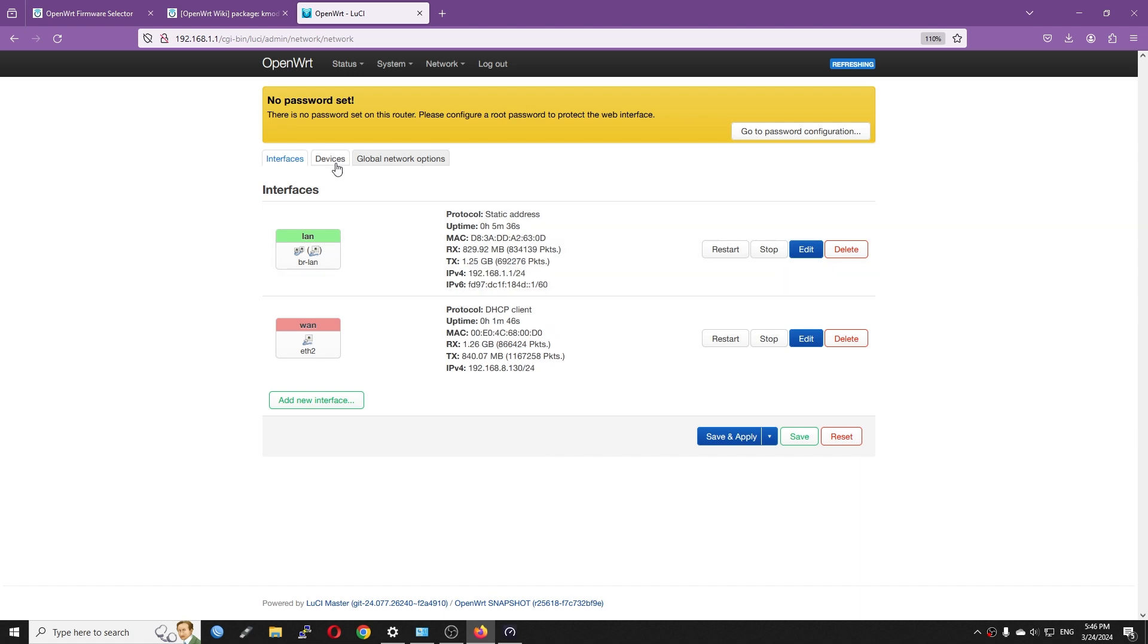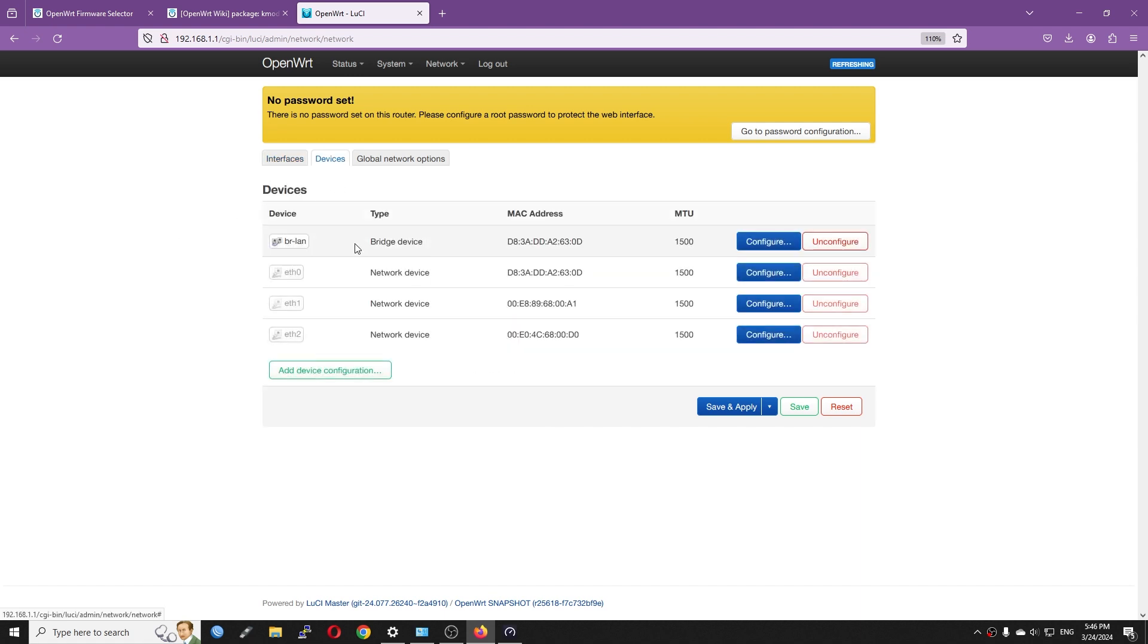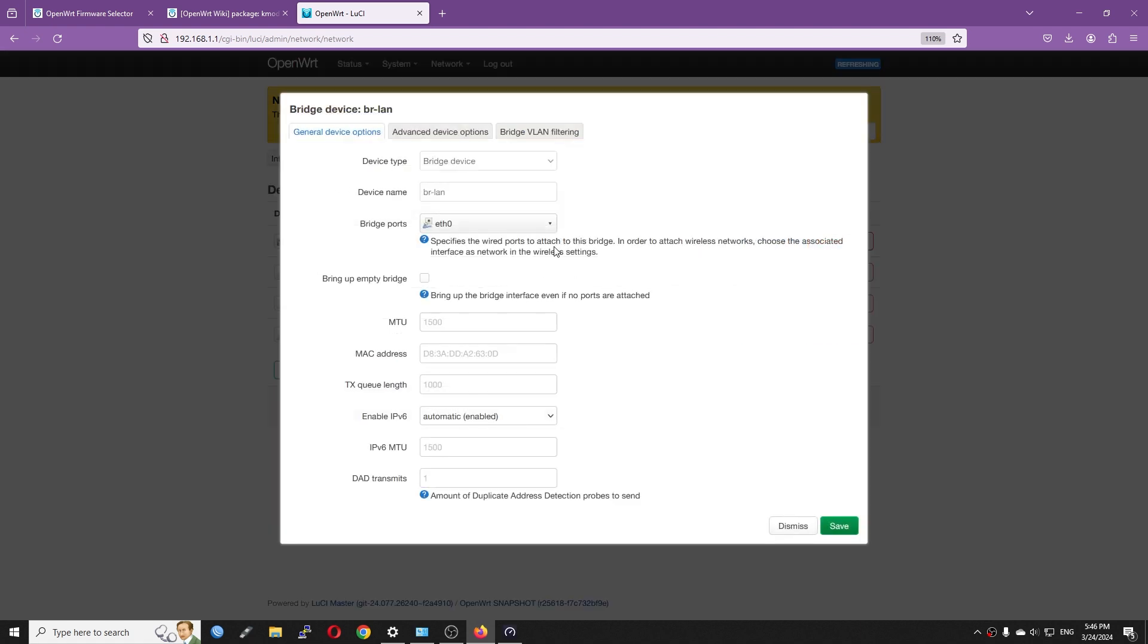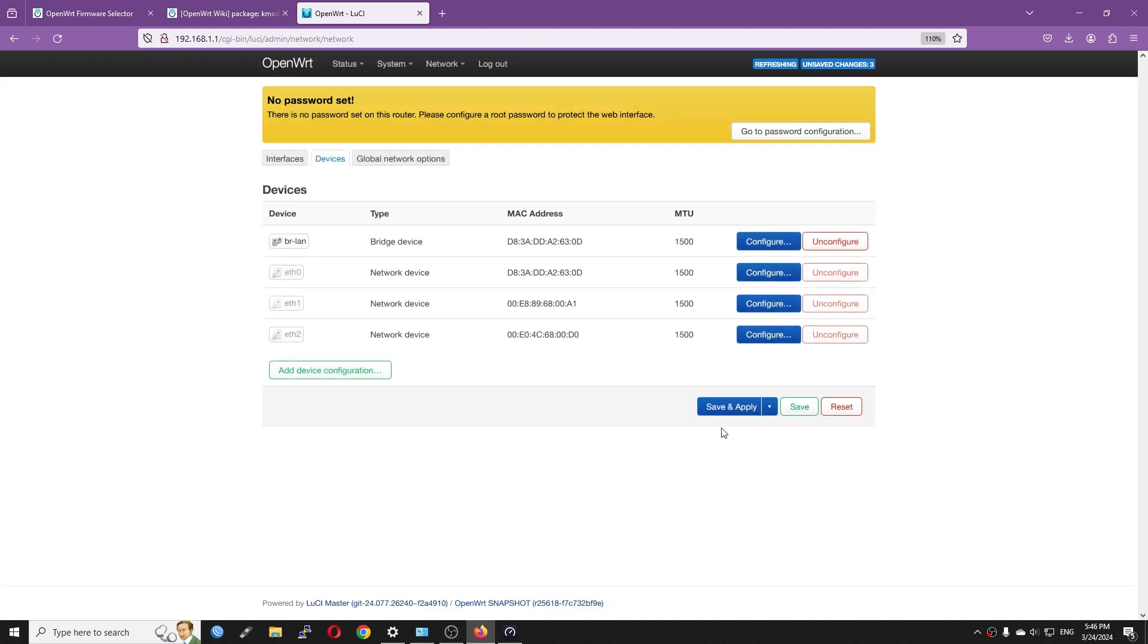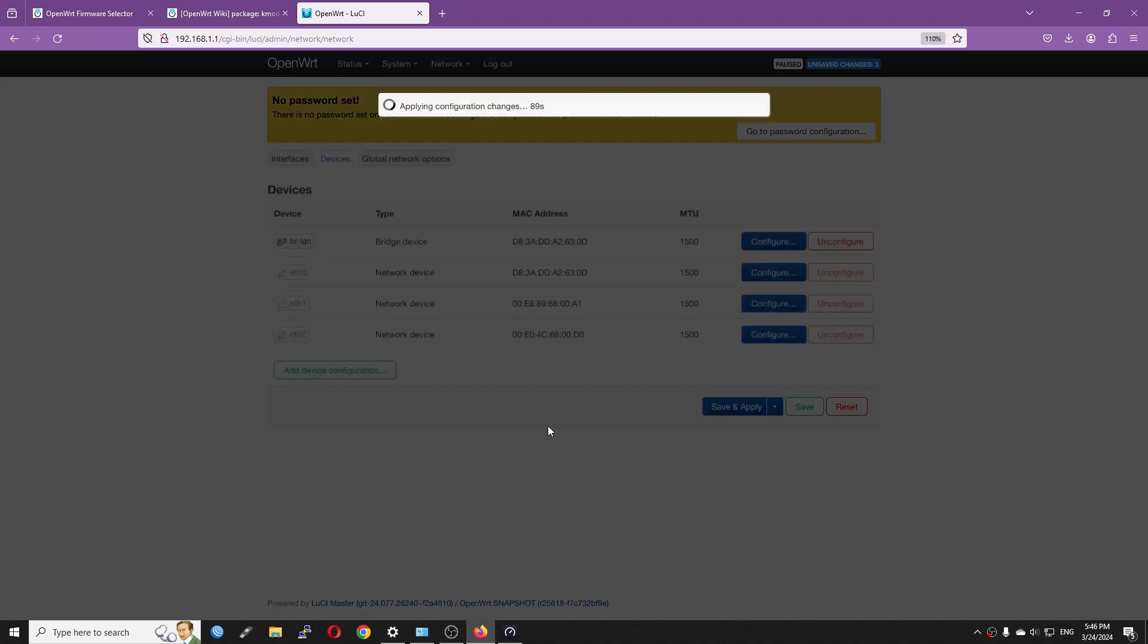Now I will assign Ethernet 1 which is the other USB 3.0 to 2.5 Gigabit Ethernet adapter to the LAN bridge. After that, we should be ready for the speed test.